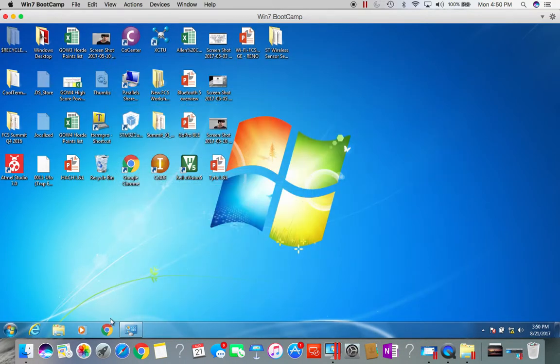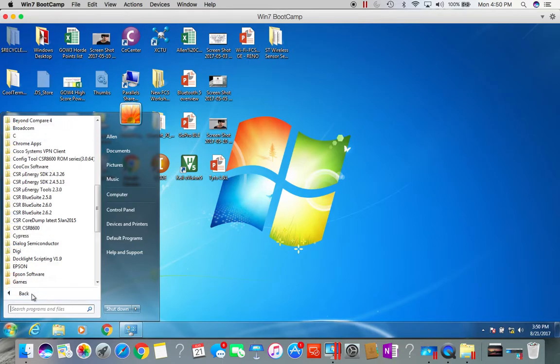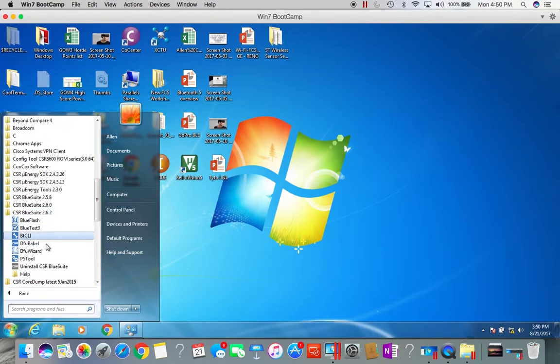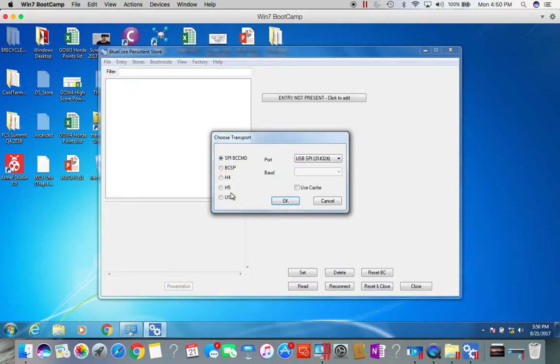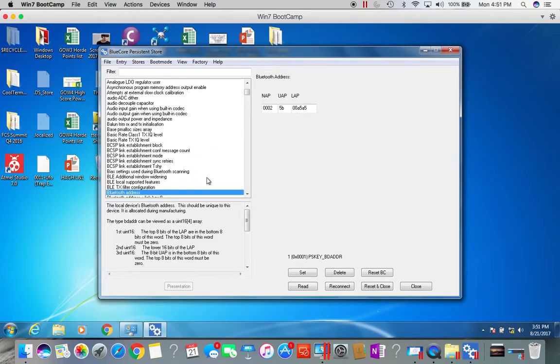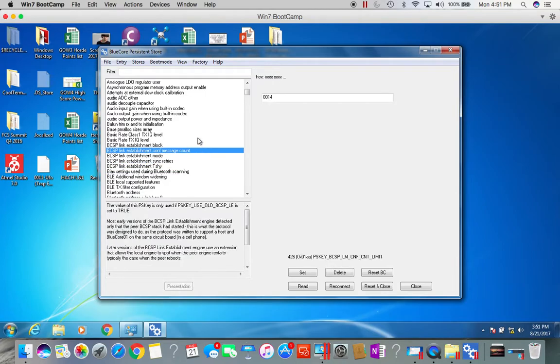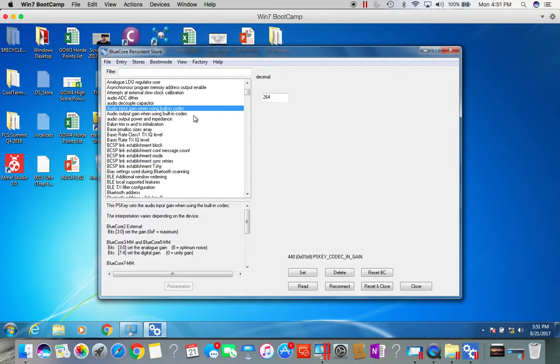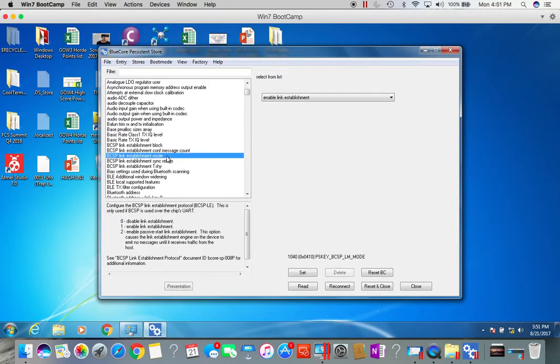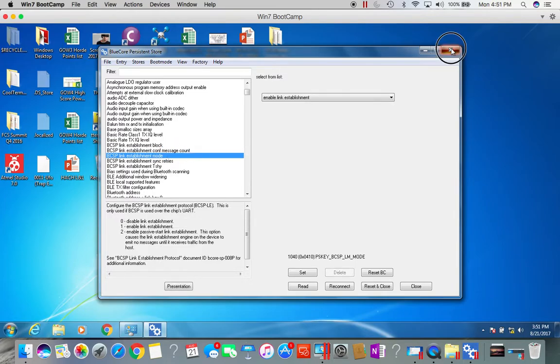Now if everything is successful, you can go back to BlueSuite and you could even relaunch PS tool, but now you can select the USB interface and you'll see this backslash backslash dot backslash CSR0. That's the first USB endpoint with the CSR HCI. If I select that, I can actually now send specific commands that PS tool uses to the chip over USB.